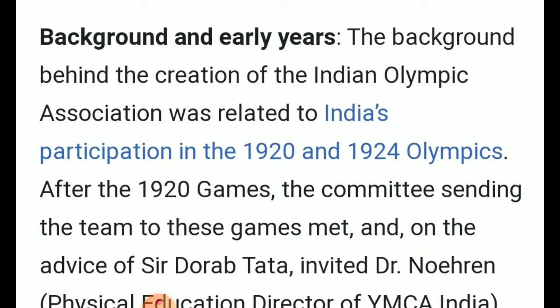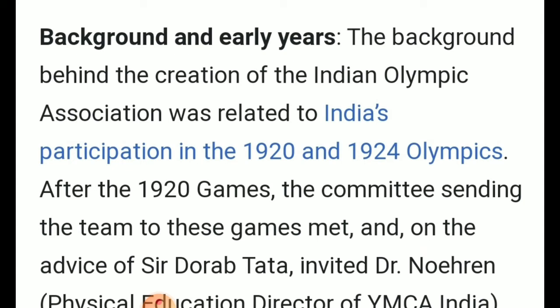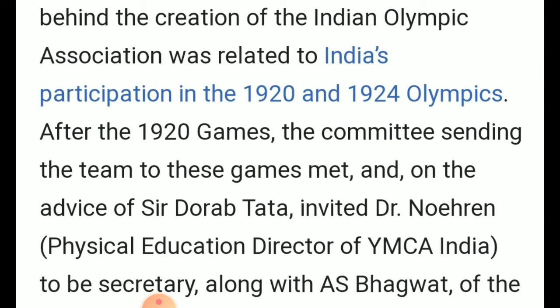The background of the Indian Olympic Association is related to India's participation in the 1920 and 1924 Olympics. After the 1920 games, the committee that sent the team to those games met, and on the advice of Sir Dorabji Tata, invited Dr. Noran to be secretary. Dr. Noran was the physical education director of the Young Men's Christian Association at that time in Madras, presently Chennai.